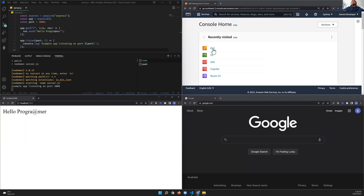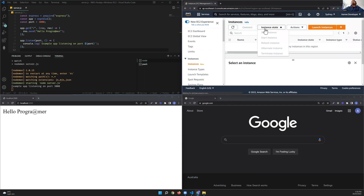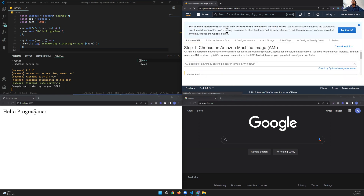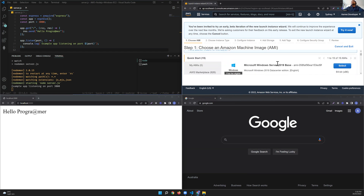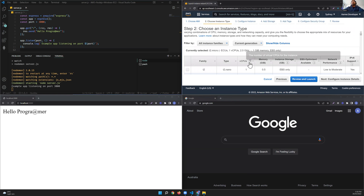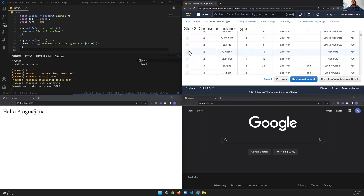This is the AWS console I have already opened. I'll go to EC2, launch instance, and choose Windows. I'll select the first AMI and choose around 8 or 16 GB RAM so it runs faster.